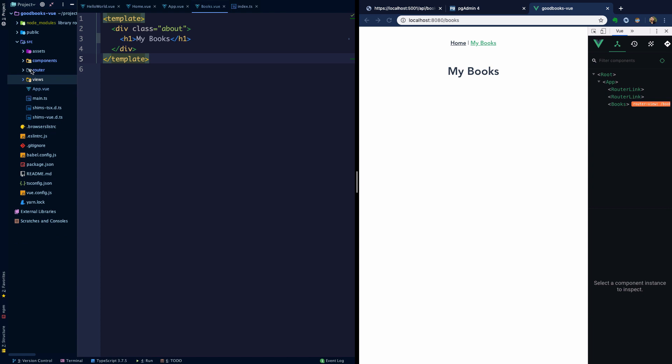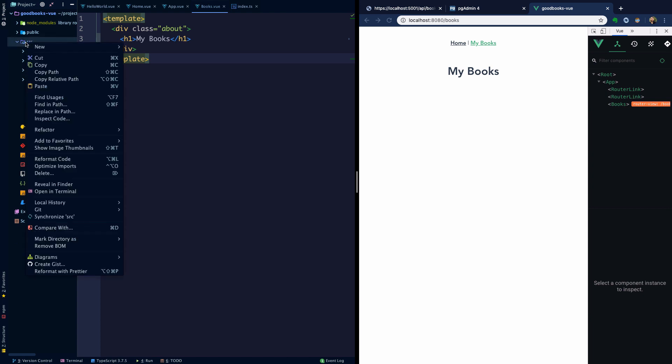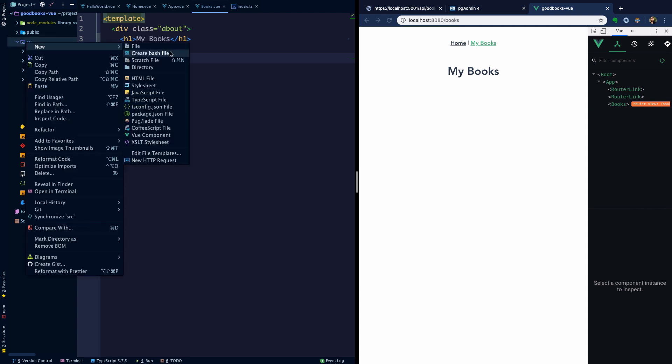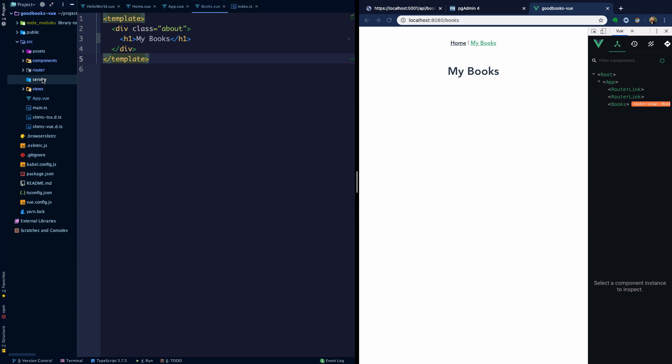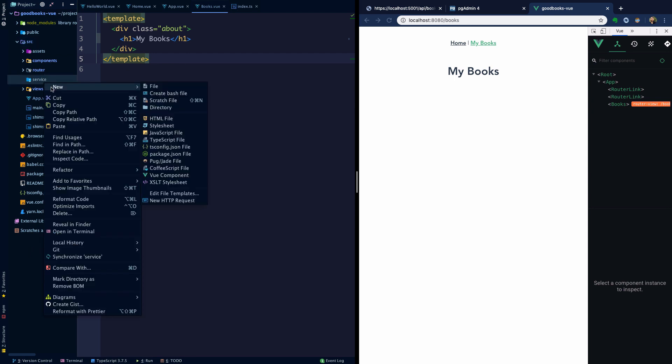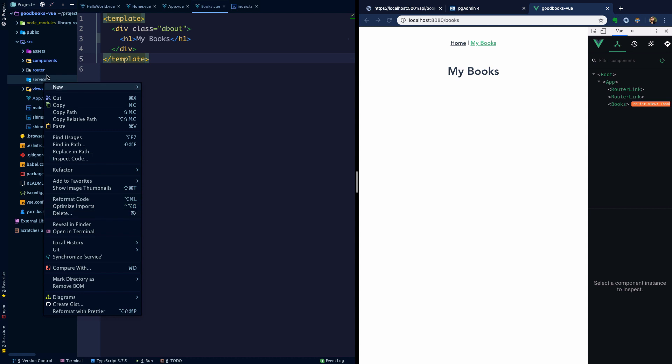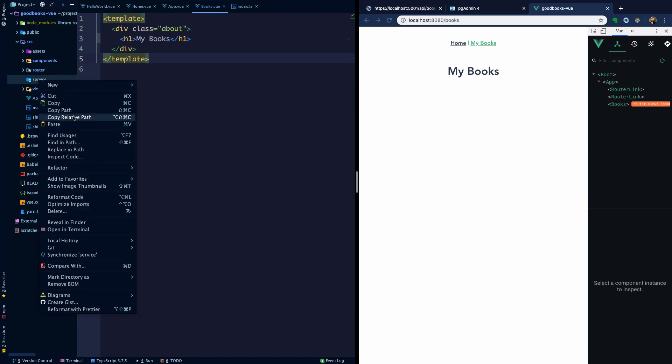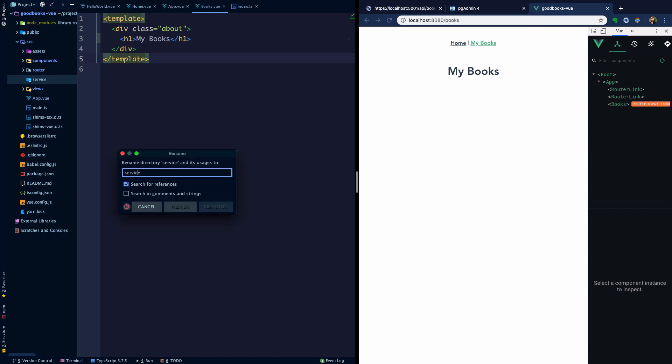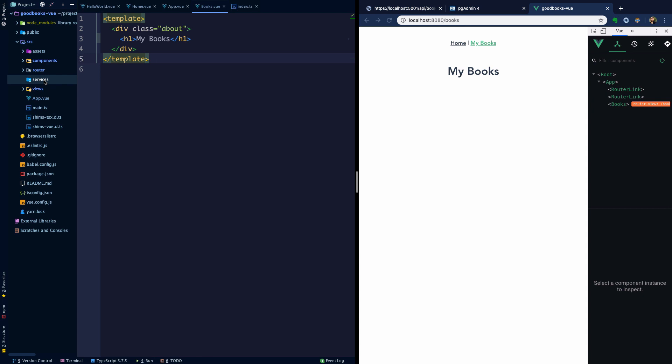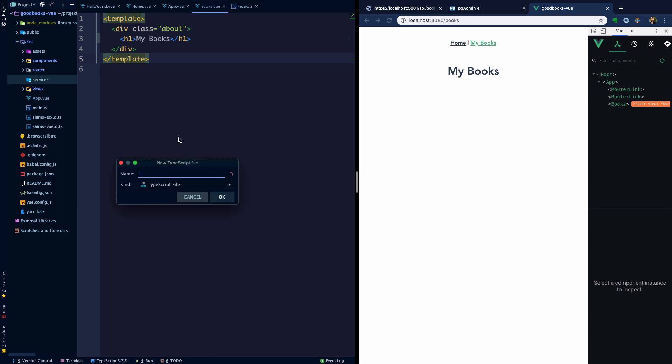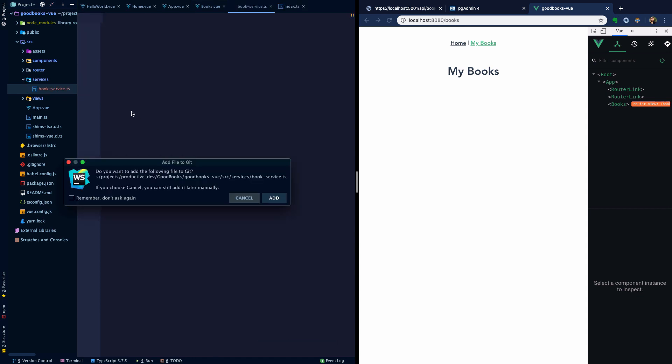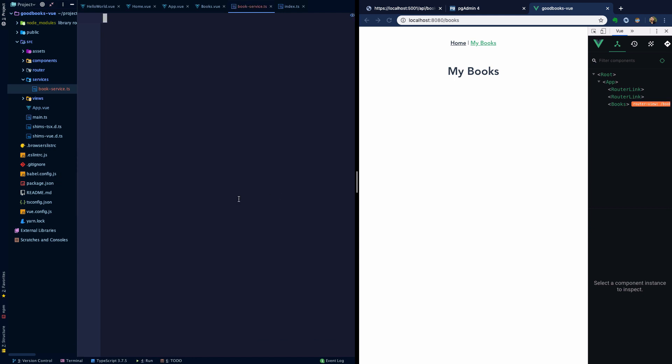What I'd like to do is to separate the concern of querying that API out to a sort of service layer, if you will. We'll make a directory here called services, and then in here I'm going to create a new TypeScript file and we're going to call this book.service.